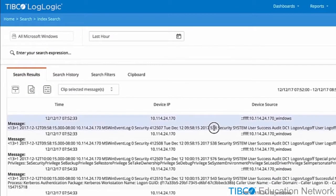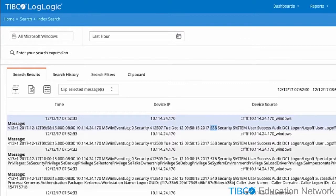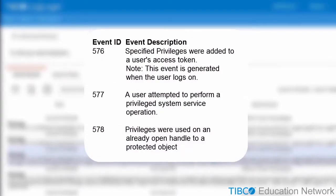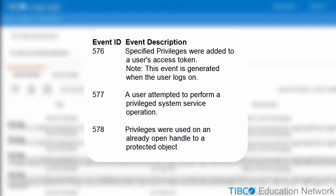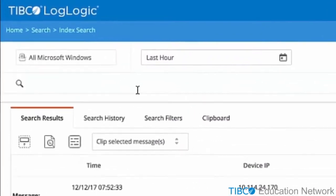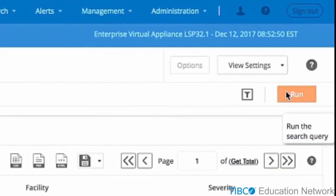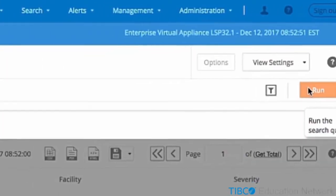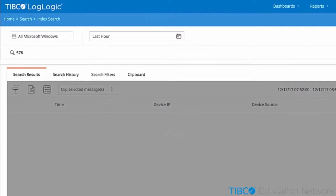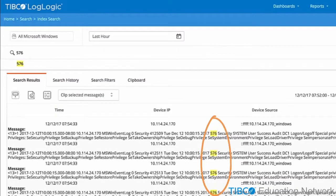Let's see how filtering works. We will filter for event ID 576. The 576 event ID indicates specified privileges were added to a user's access token. The event is generated when the user logs on. We will put in event ID 576. LMI will now only search for logs that relate to that event ID.